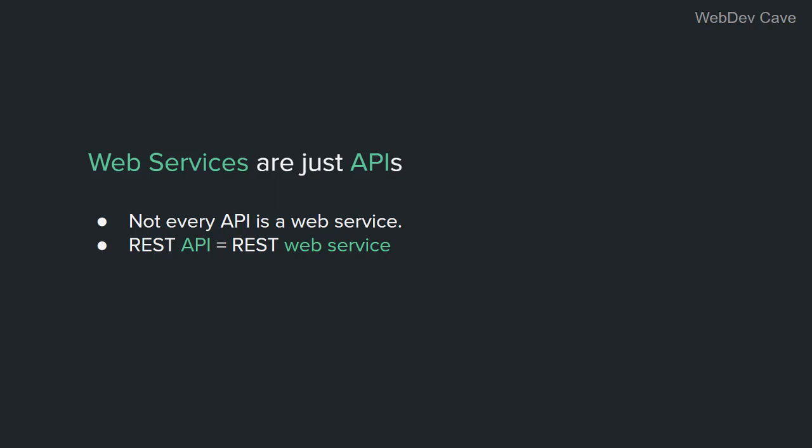So on the web, an API and a web service are the same thing. But in general, not every API is a web service. So next time when you hear REST API or REST web service, they are basically the same thing. All right? Let's answer the last question.